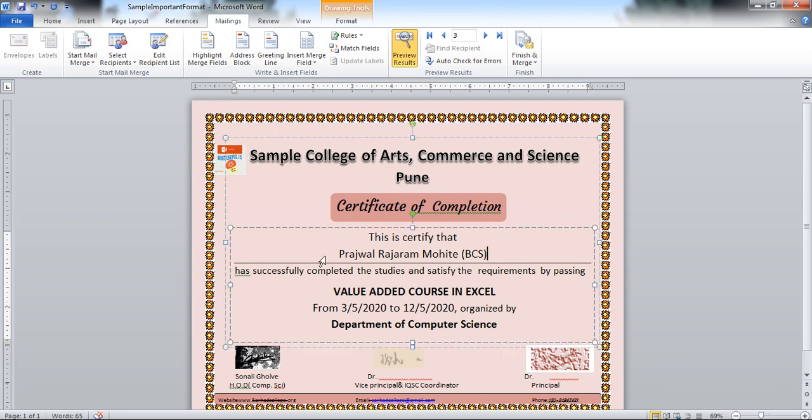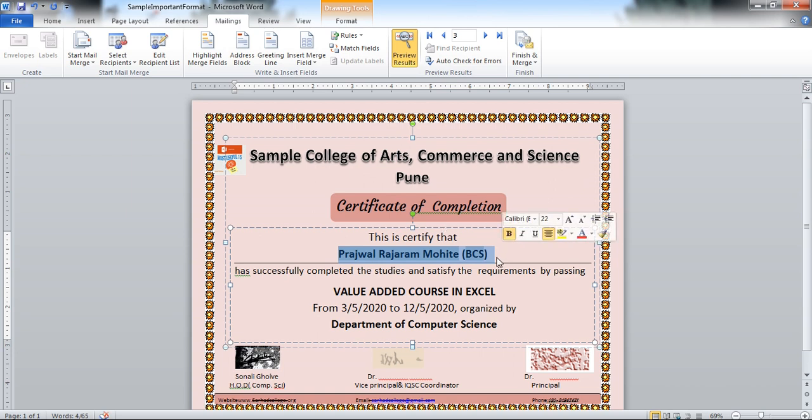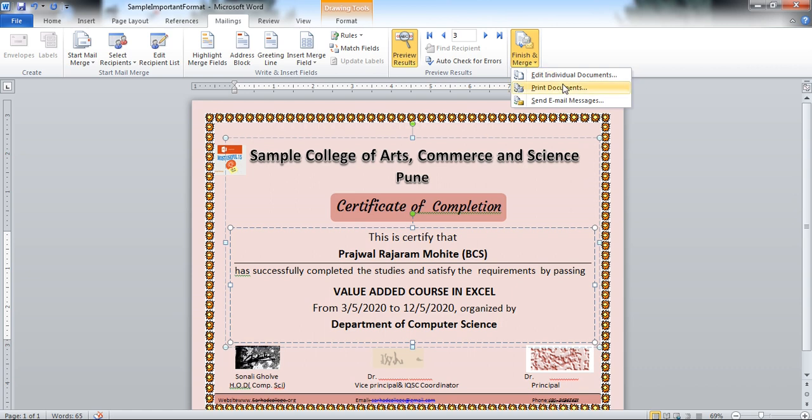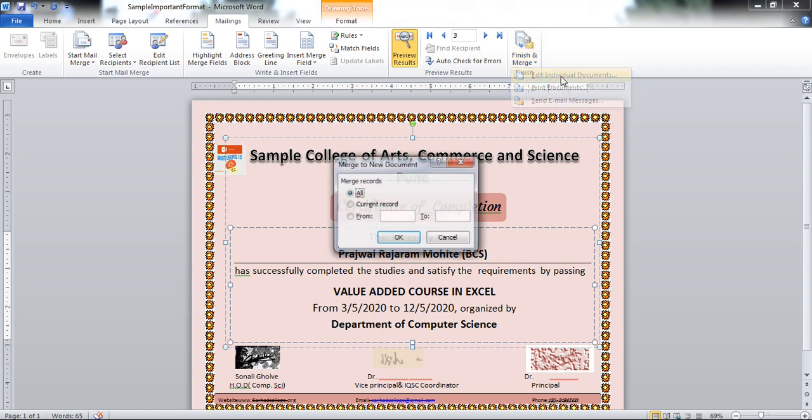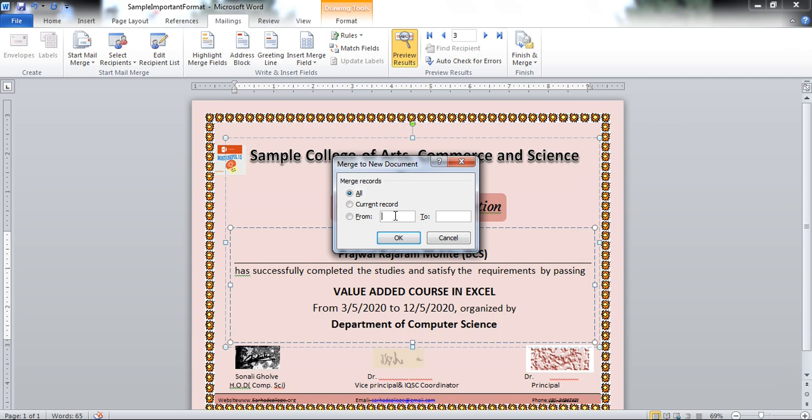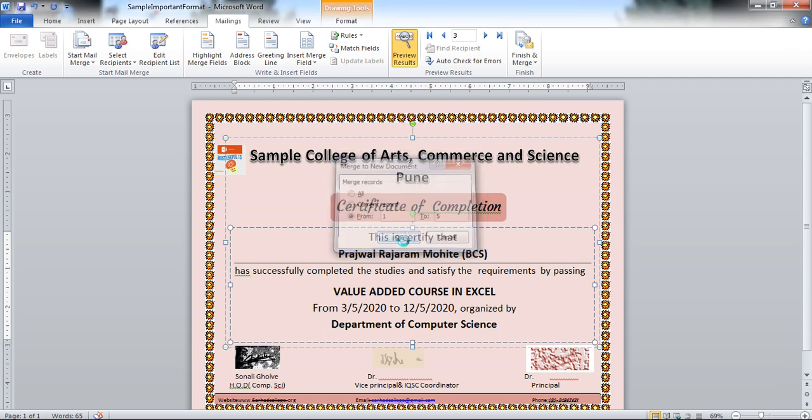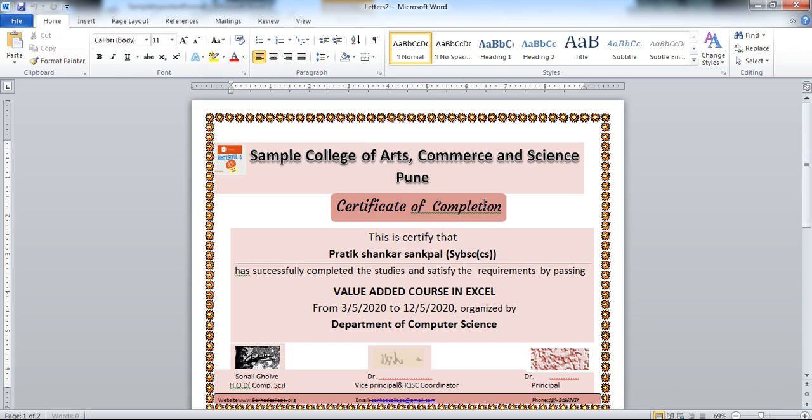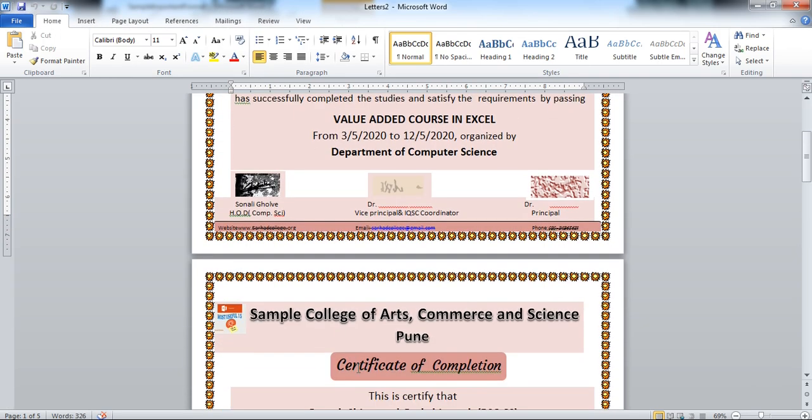Suppose I want this name in bold. So select this. Click on the bold. Then check. Click on again edit individual documents. I want only 5 certificates. So I am clicking 1 to 5. Click on the OK. So 5 student document certificate is this.